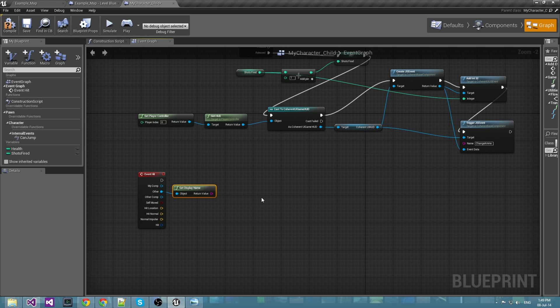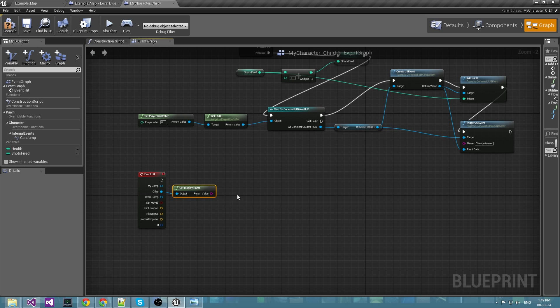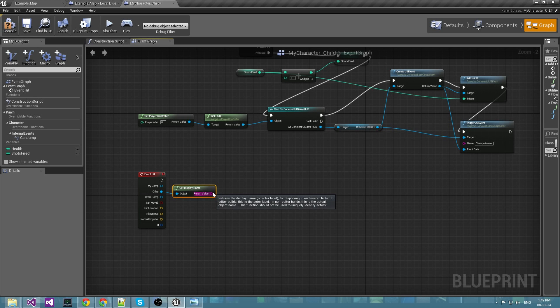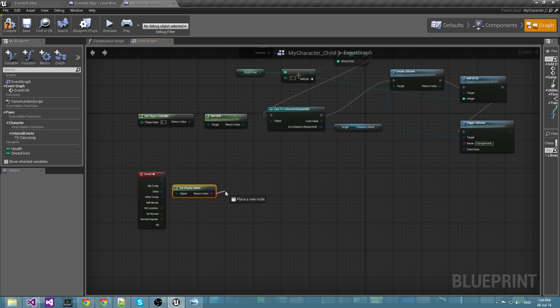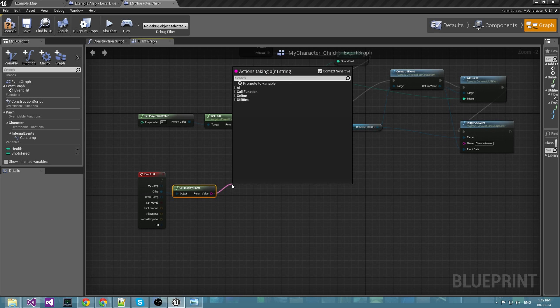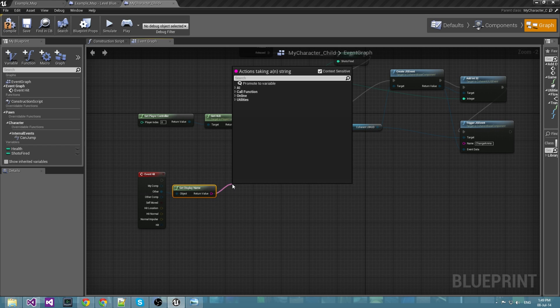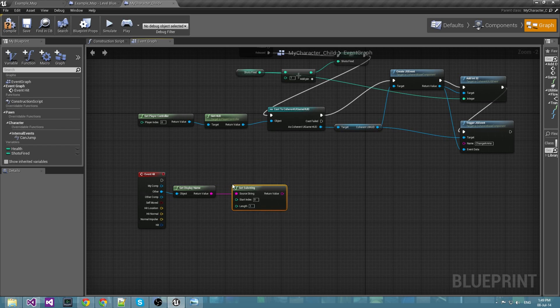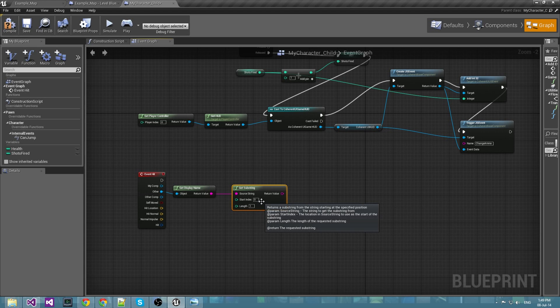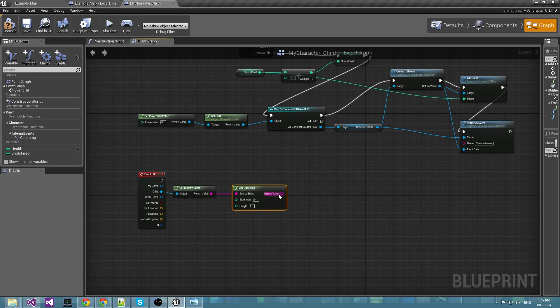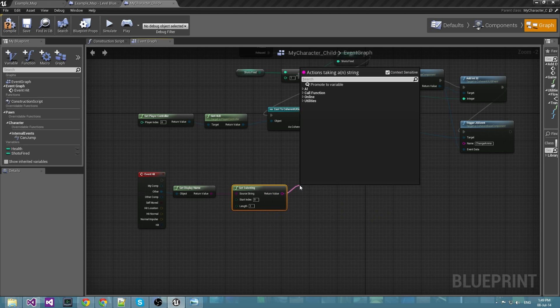There are other possible implementations using tags and checking the tags of the colliders. The one that I will use is just get a substring from the other collider and compare it with my projectile.